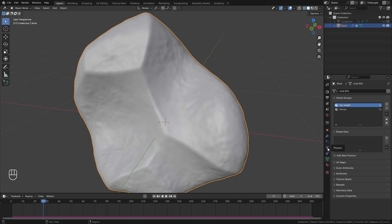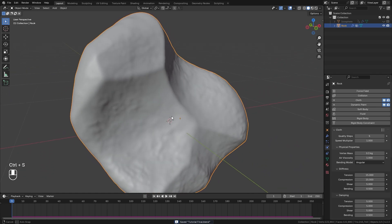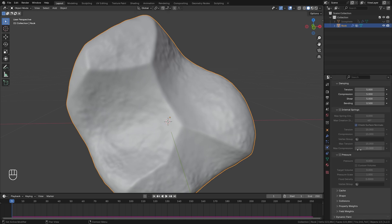Jump over to the physics panel and select cloth. Restart the timeline to bring back our object. Set the vertex mass down much lower — go with a value of 0.08 — so the vertices weigh less and can flow more freely. You might think we want to enable pressure for this effect, but that's not what we're going to use. With pressure, it just doesn't look as good — it creates more of a balloon effect.